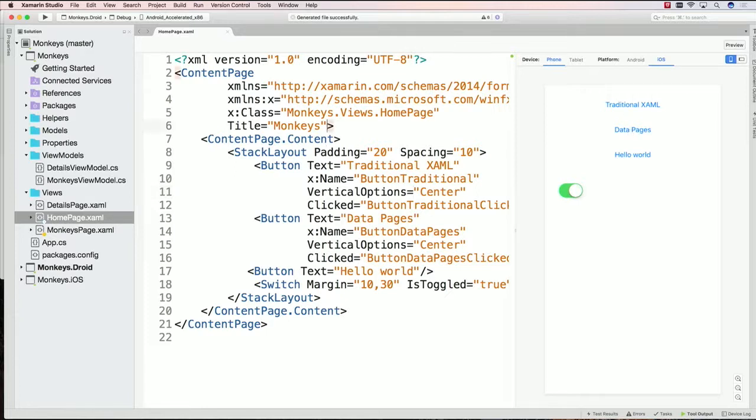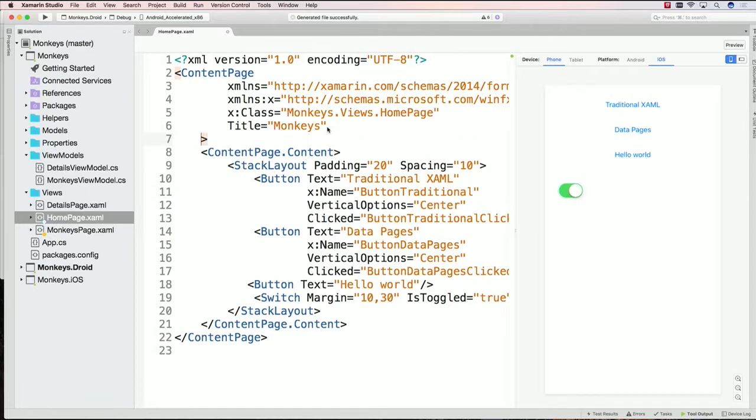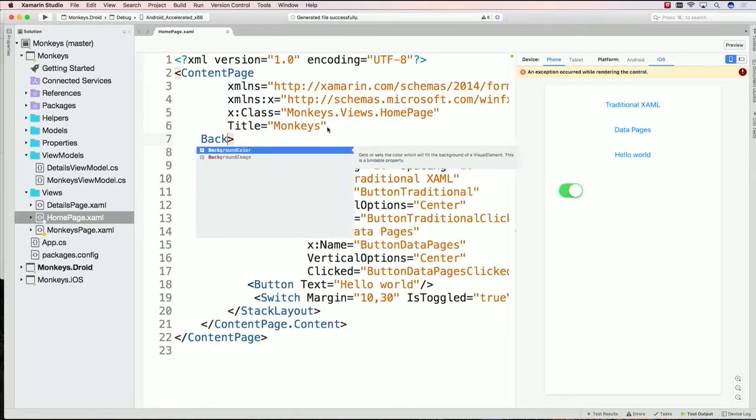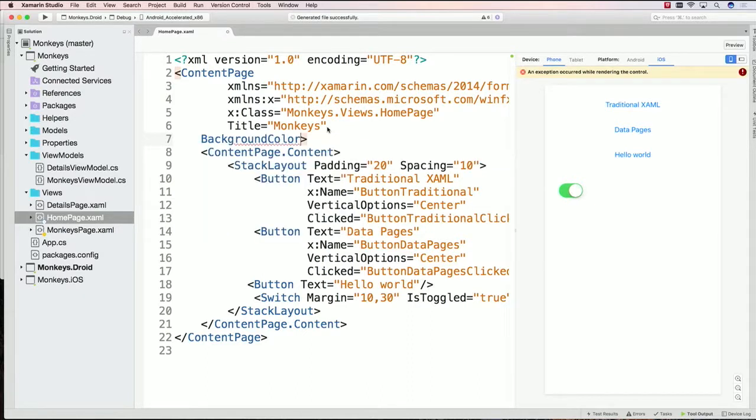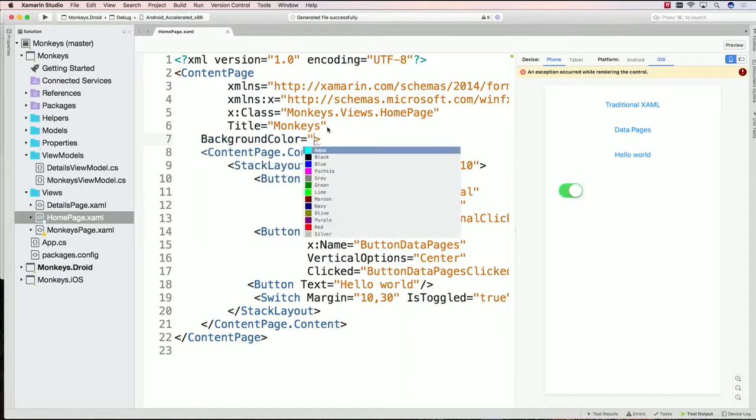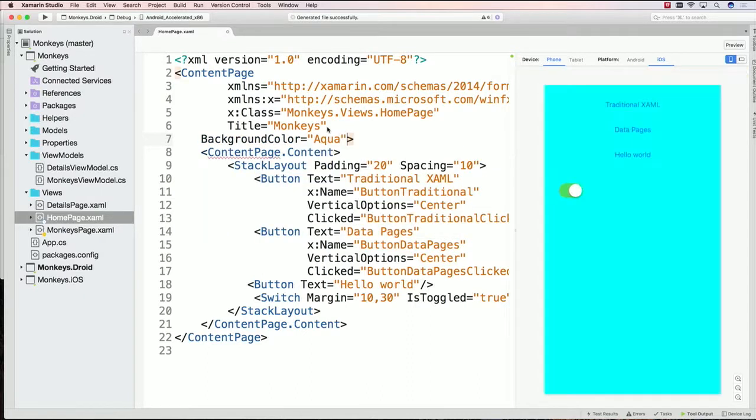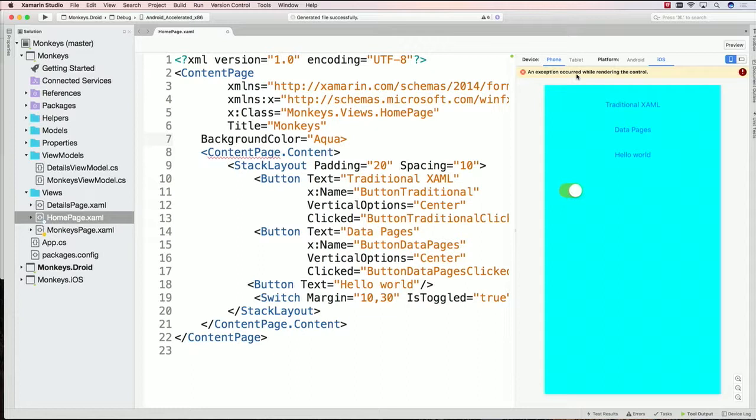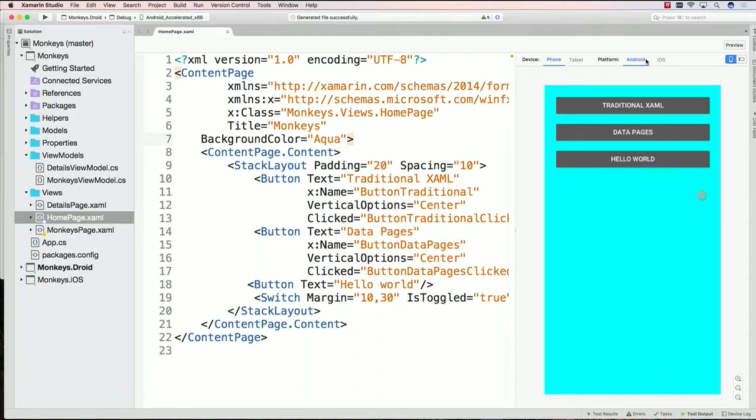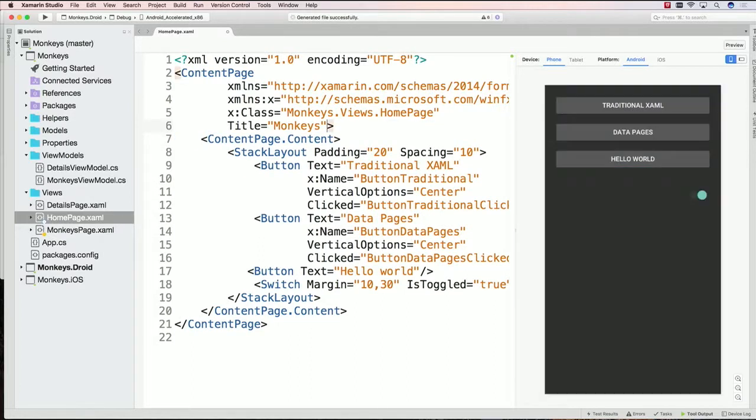If I come in and change a setting here, let's say background color, and I set it equal to aqua for instance, it'll now update the background there. As you can see, as I'm typing, it'll actually tell me that there's an exception happening because the actual XAML was incorrect. If I toggle back over here to Android, it's back again. I can go ahead and delete that because it's not super pretty to look at.